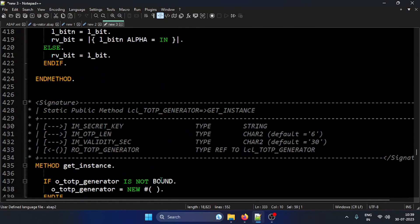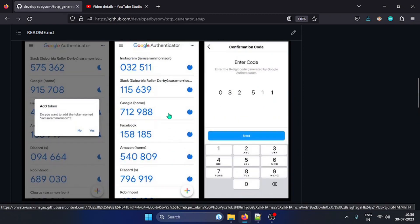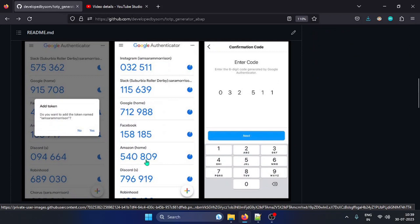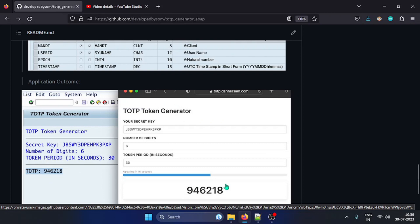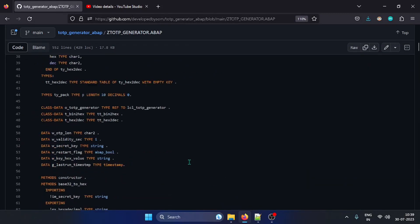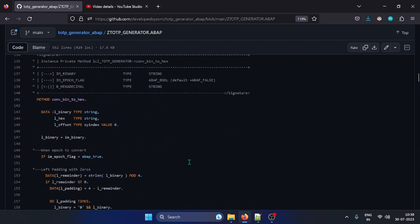That's pretty much the whole video. This behaves like a simple Google Authenticator — whatever secret key you use in this application, add the same key to your Google Authenticator and you'll see both generate the same token. The code is already shared in my GitHub repository — just copy, paste, create the table, and execute. Thanks for watching. I hope this is helpful. Give a thumbs up if you like the work, and share with friends and colleagues so they don't have to start from scratch.